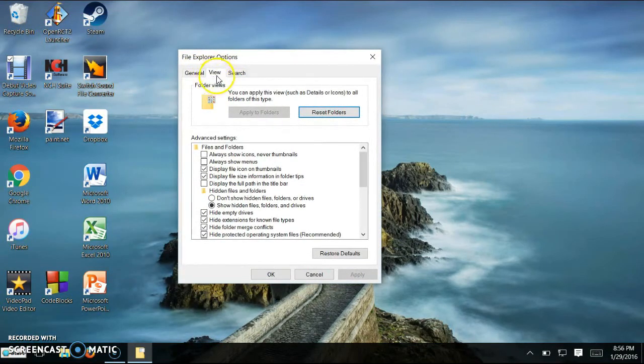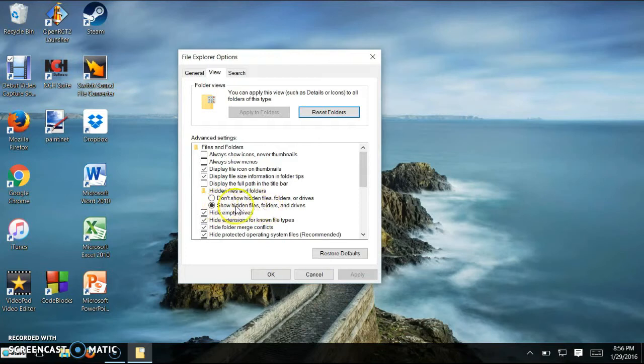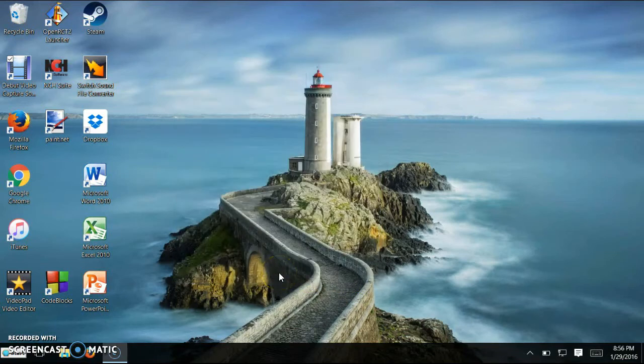You should be in this view tab. Right here under hidden files and folders, you're going to want to click show hidden files, folders and drives. You're going to need this. So you're going to want to press apply and then press ok.